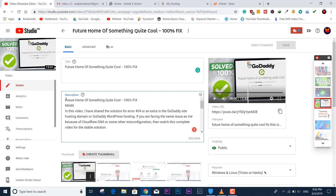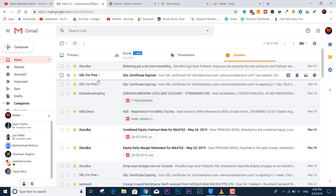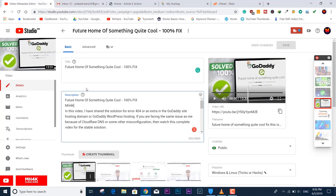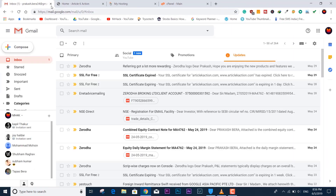The demerit of that previous solution was that it only gives three months of SSL certificate access, and after that you need to renew. That's why I'm making this new video. You can also follow the earlier one — the link is in the description below if you are facing that problem.